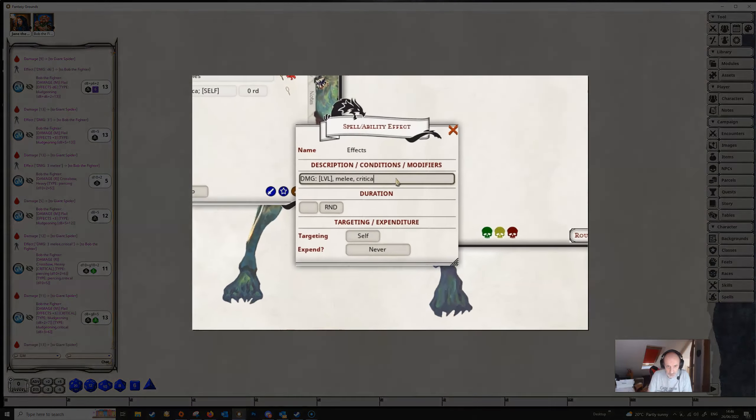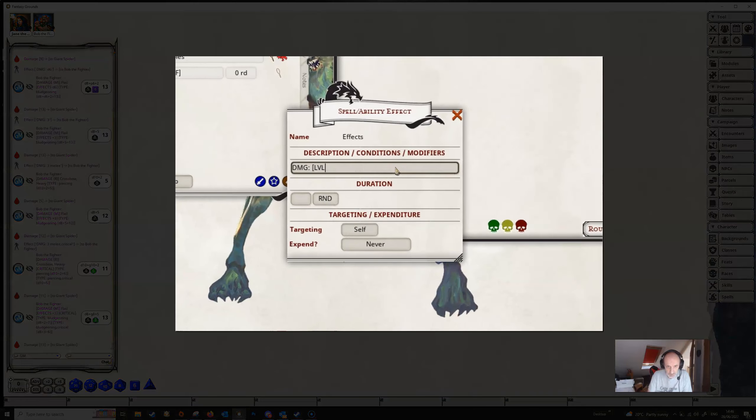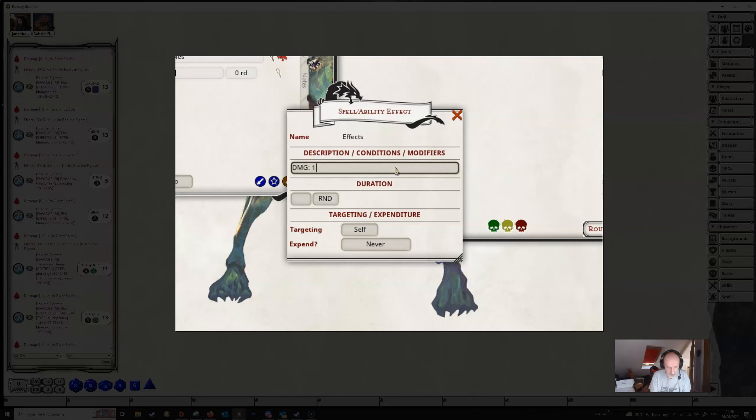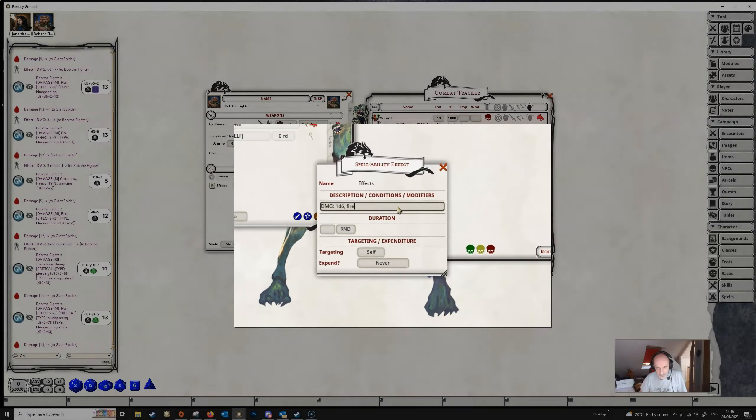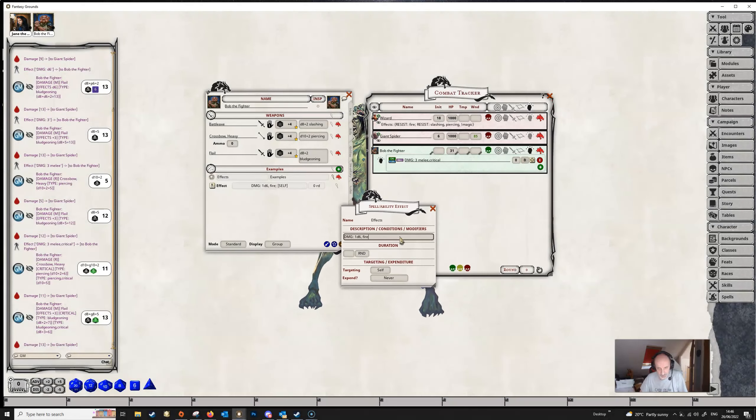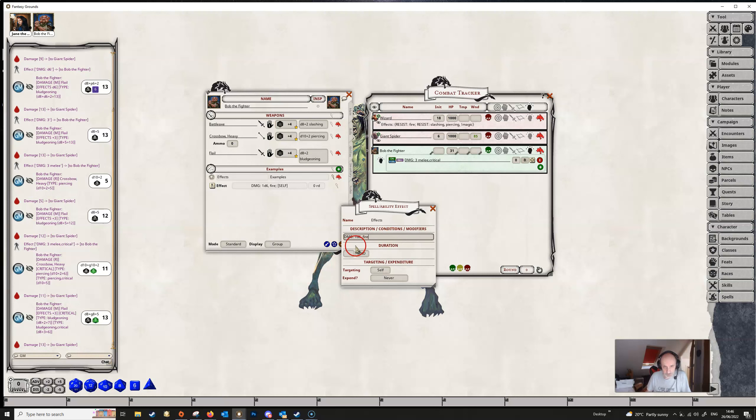But it could be that this extra damage is a specific type. So let's take this back. Let's put in 1d6 again. And then we're going to put a comma in, and then we're going to specify the damage type this time. We'll use fire, but it could be any of the damage types recognized in the 5e ruleset. And this means that when Bob does this extra damage, it's going to be fire damage.